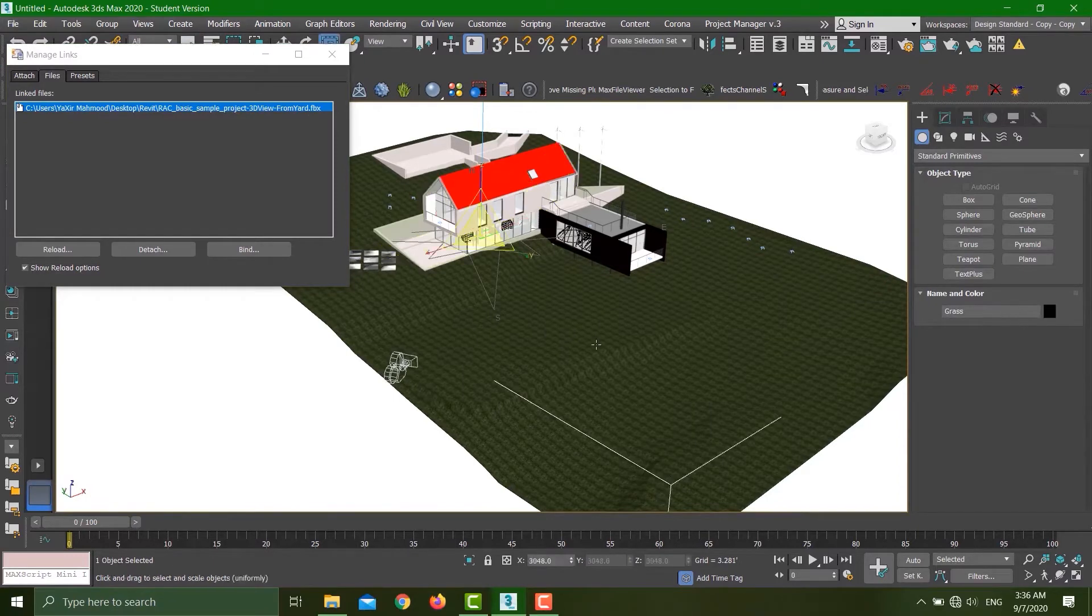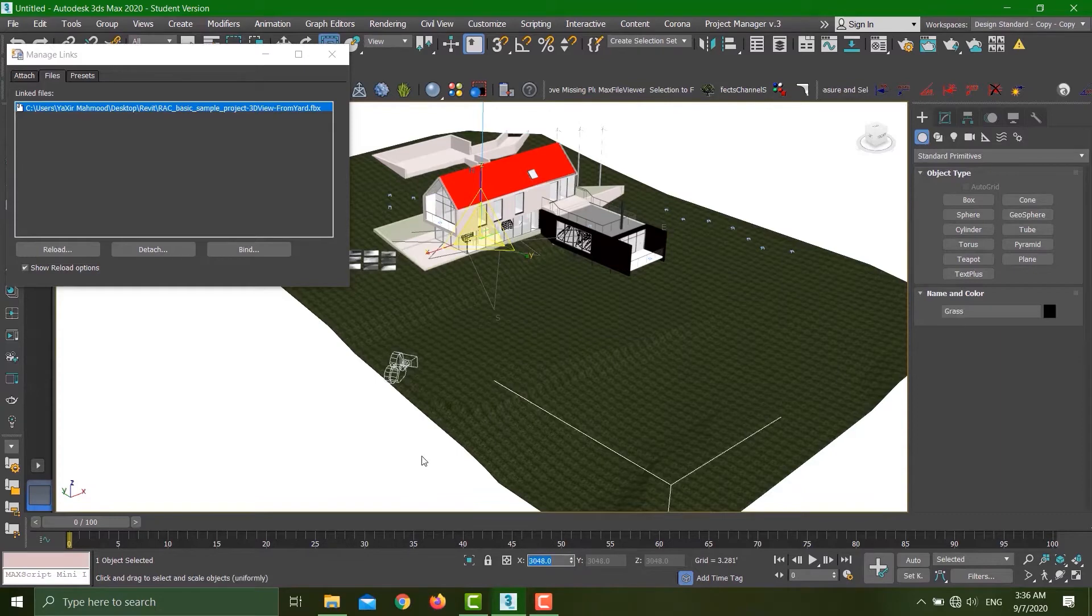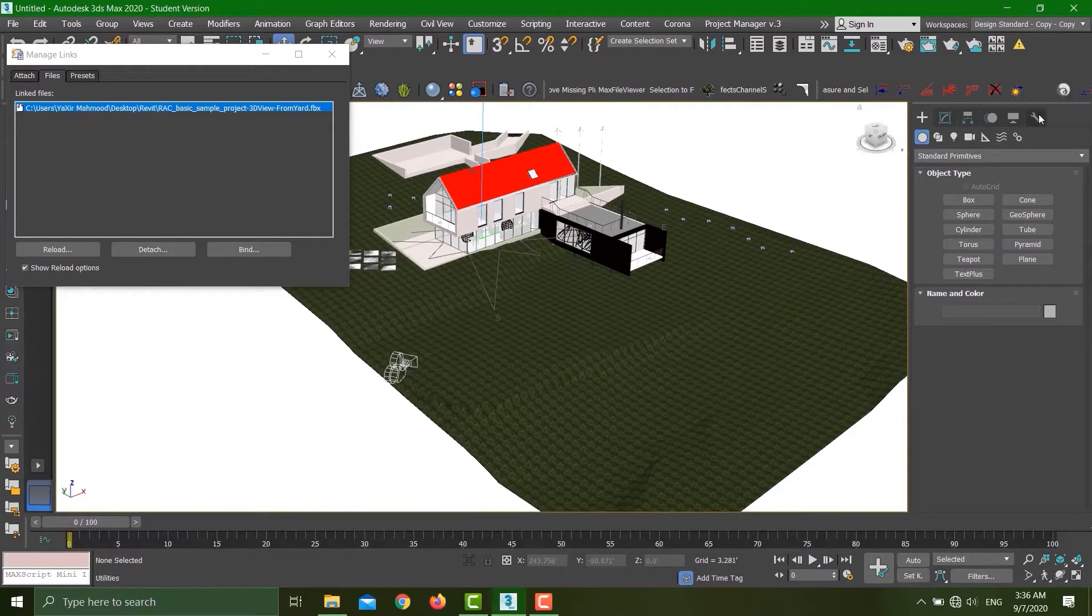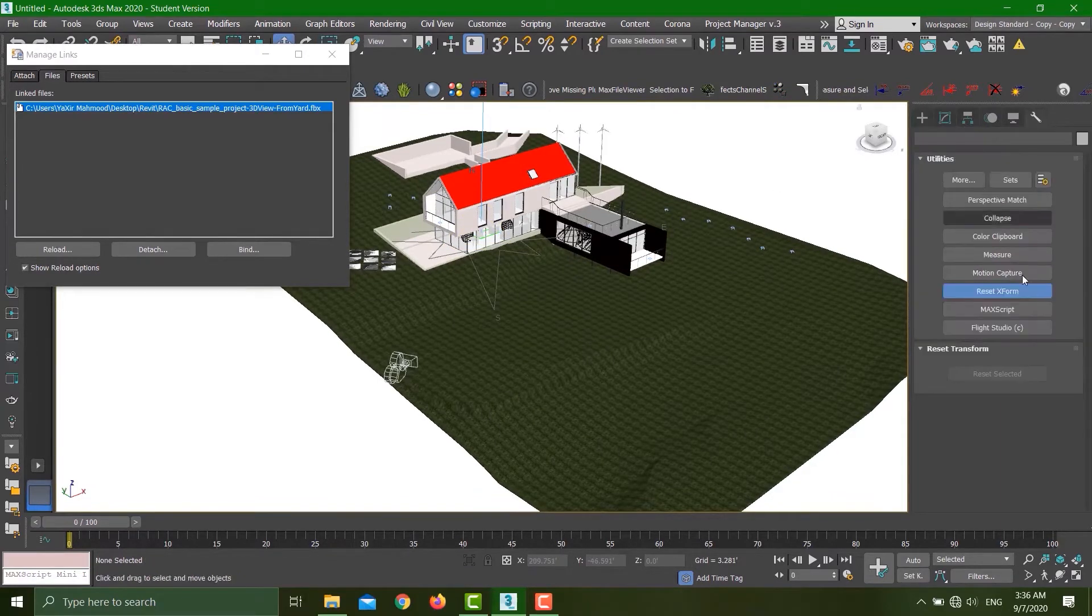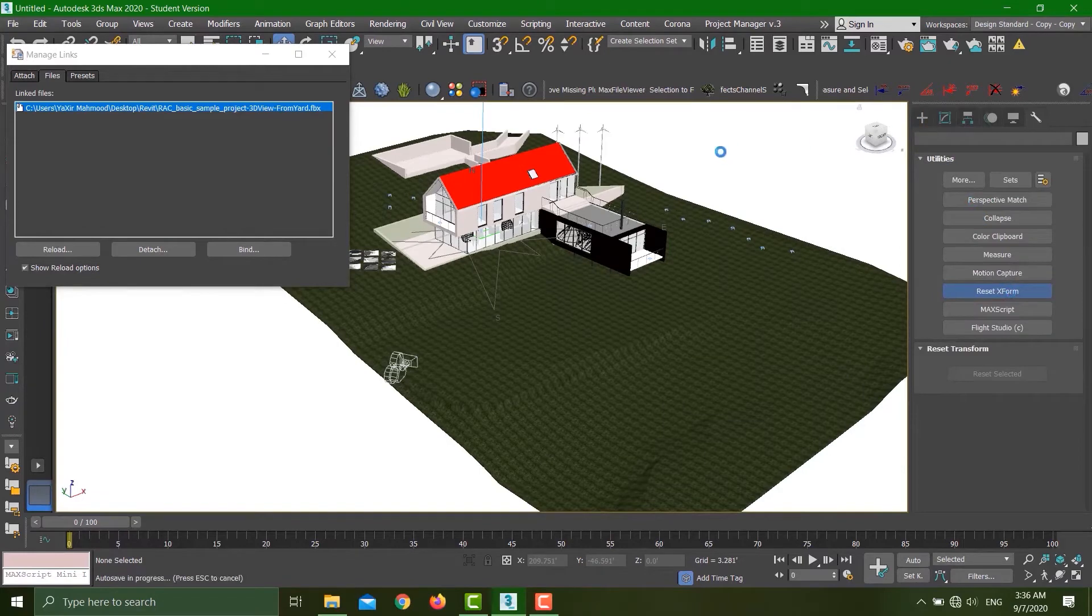Second thing: if I hit R on my keyboard, it is still showing me the same scaling factor. That means I still have to do the Reset X-form.